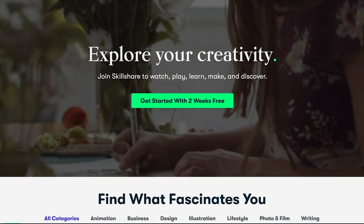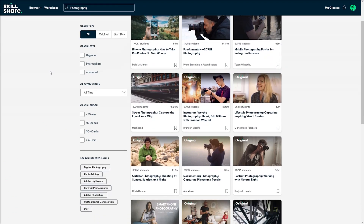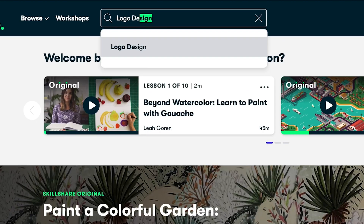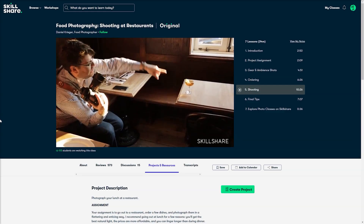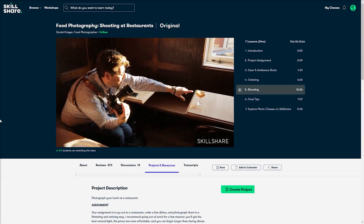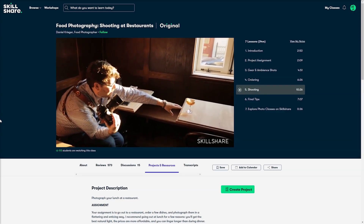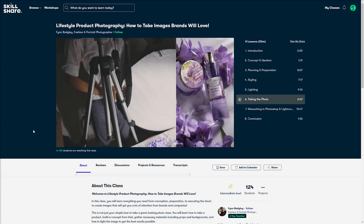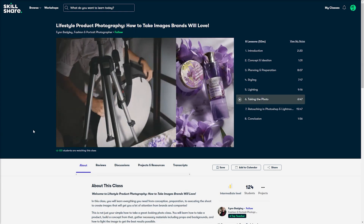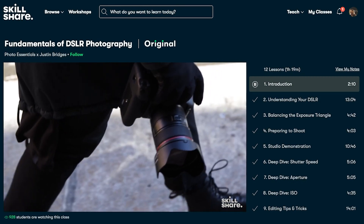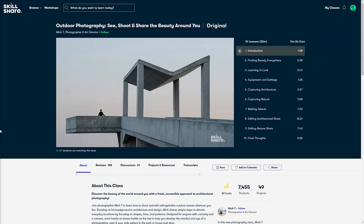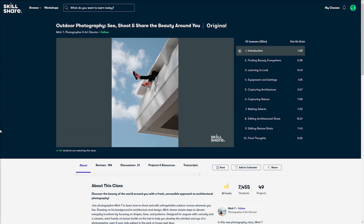Skillshare is an online learning community with thousands of classes — not just photography, but a wide range of other creative skills, including music, art, graphic design, and animation. The classes cover a huge selection of topics catering to all skill sets, and are on average between 30 to 60 minutes long, so they can cover topics in depth. However, they are broken up into small chapters, which makes them easy to fit around even the busiest schedules.